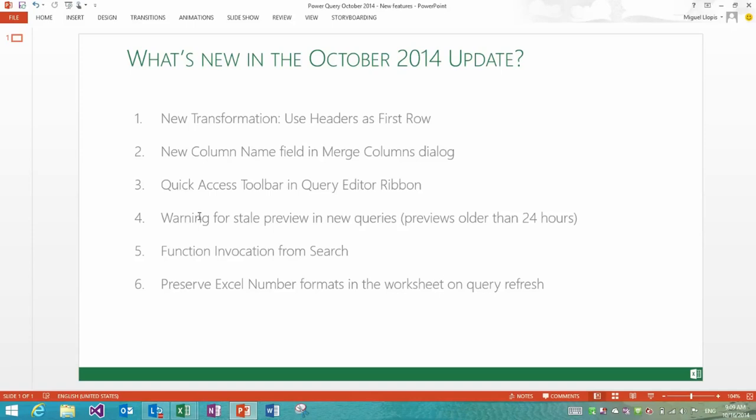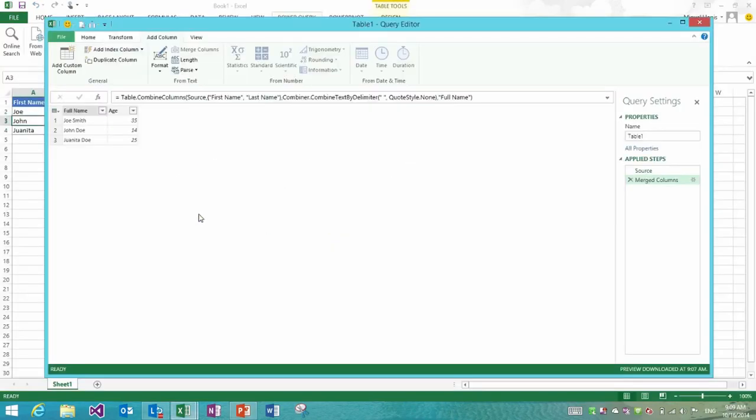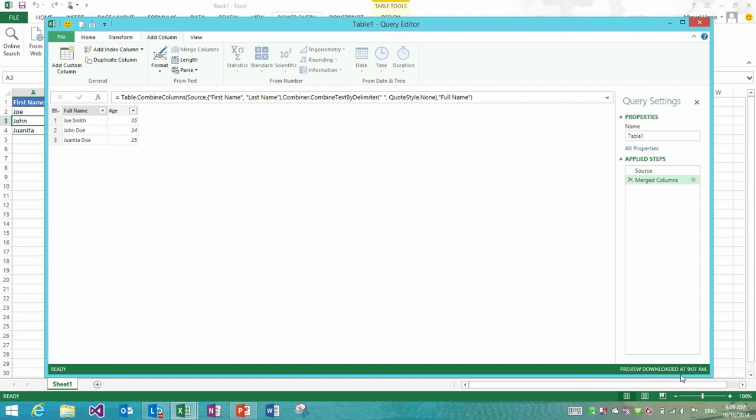Number four is about making it more evident that you get stale preview in your query previews in some cases. In this case you see how the data was just downloaded a couple of minutes ago which is when I first used this table. But there are cases in which when you reconnect to a data source that you've used maybe a few days or weeks ago, we will actually use that same preview of data that we got back then.